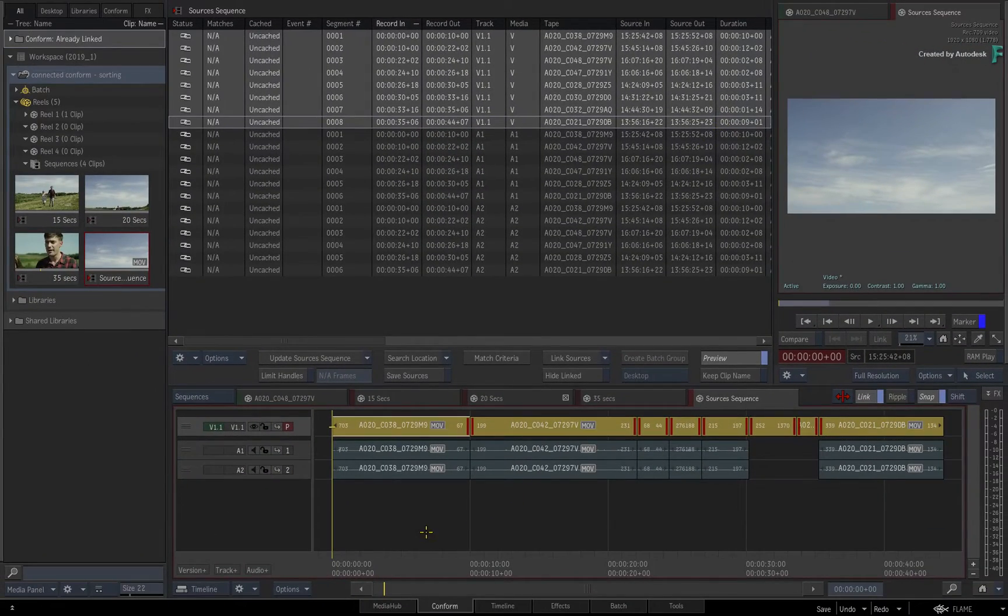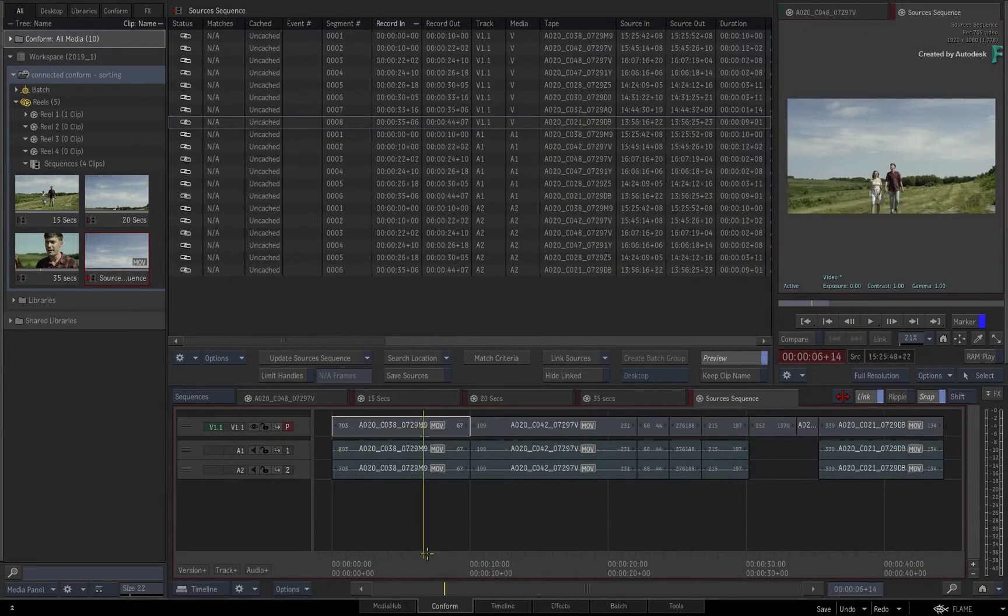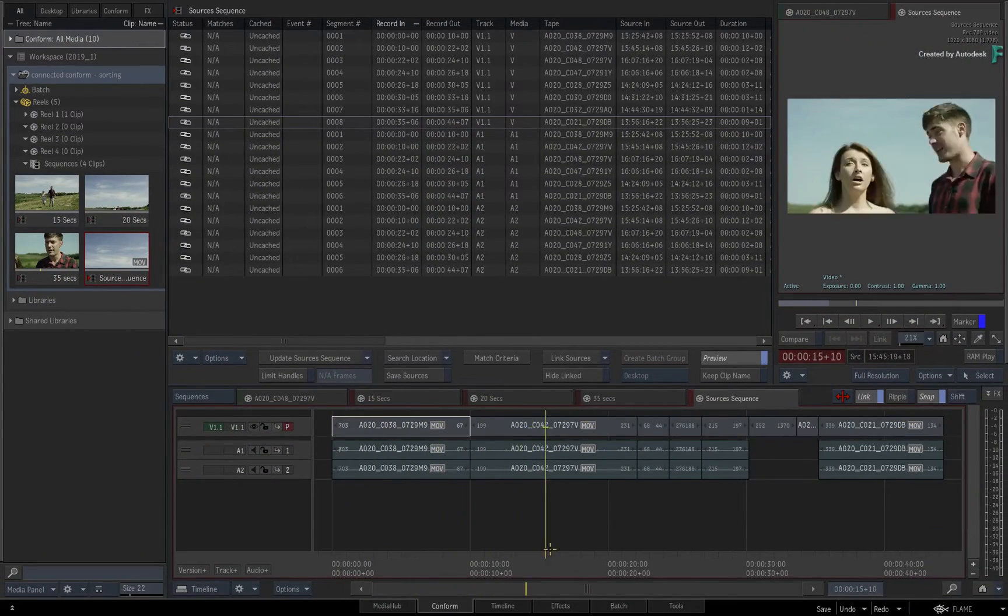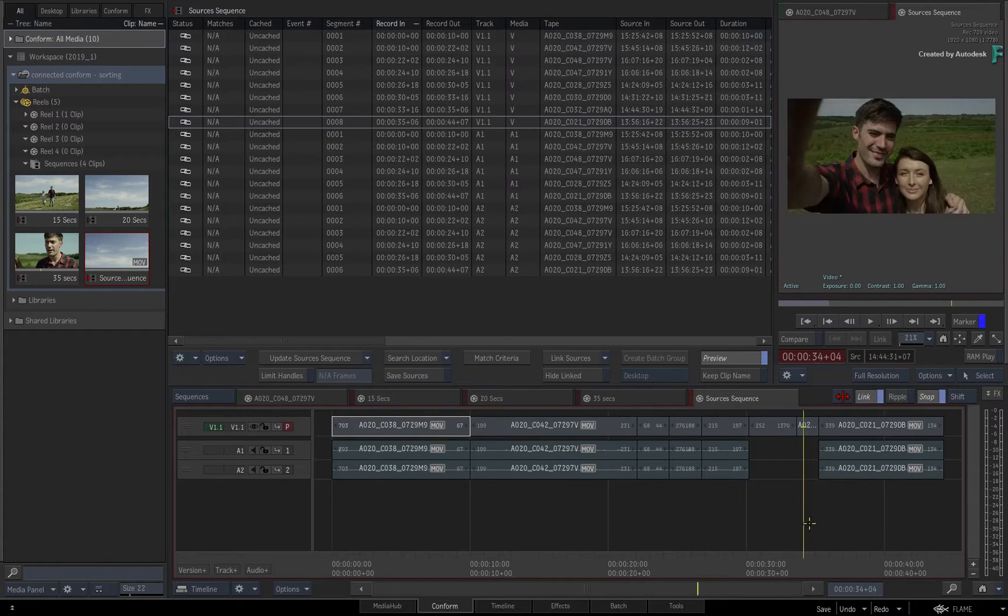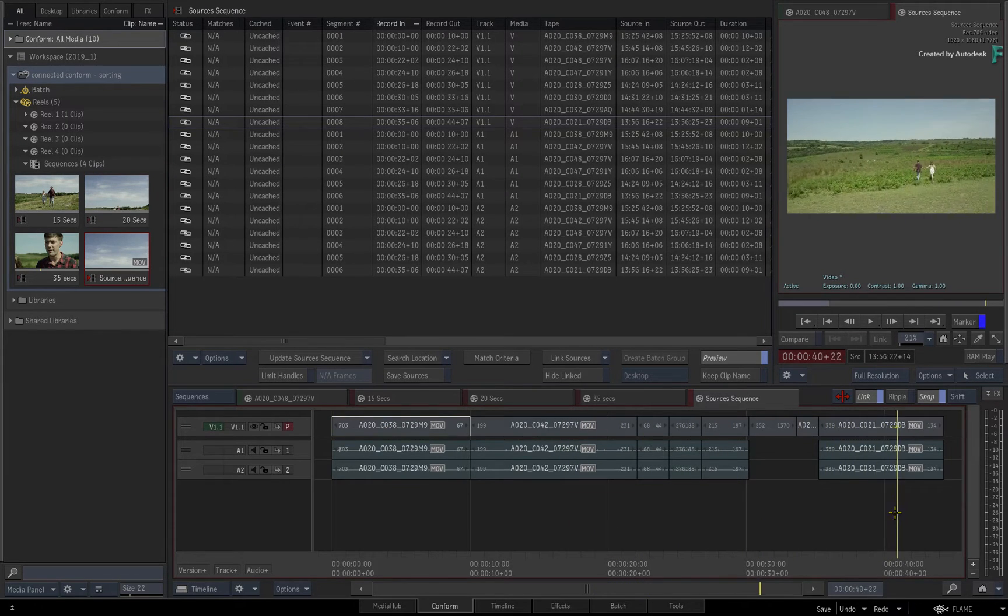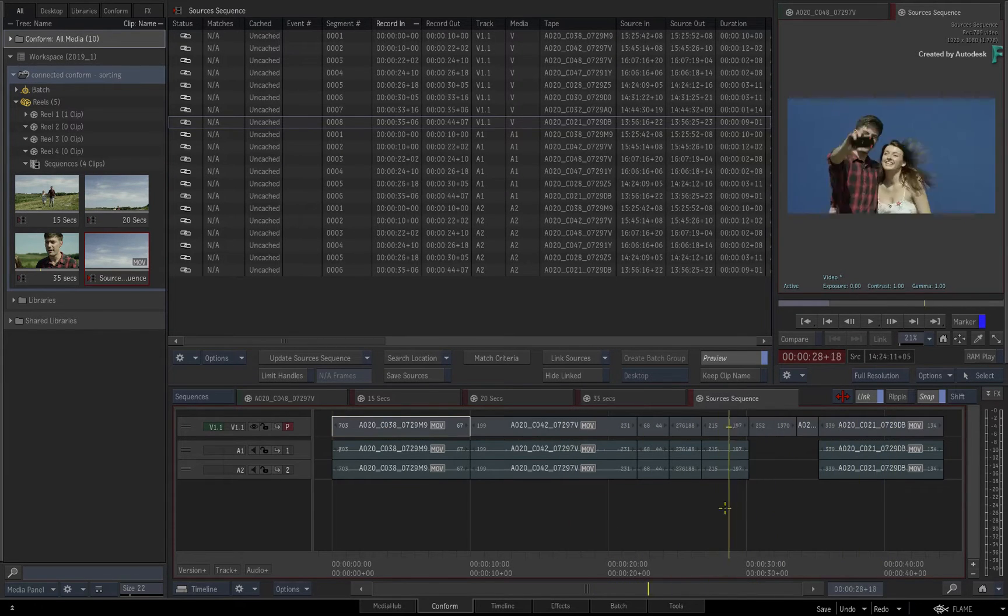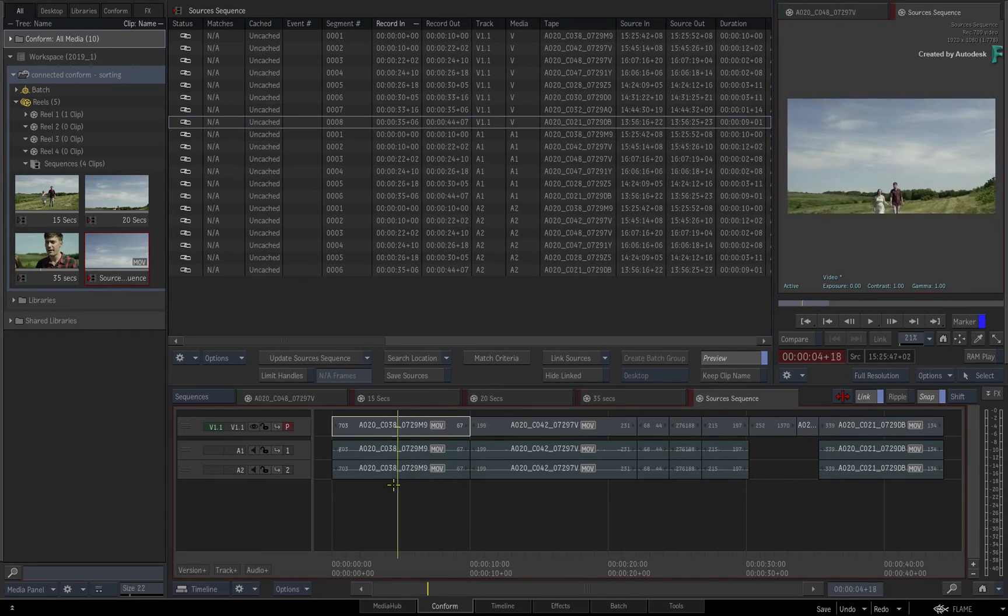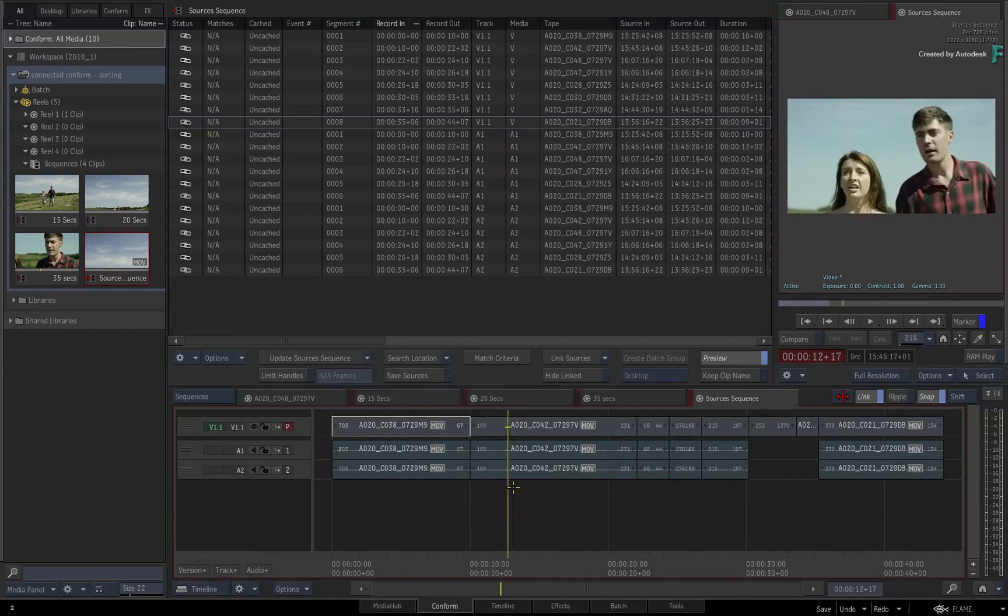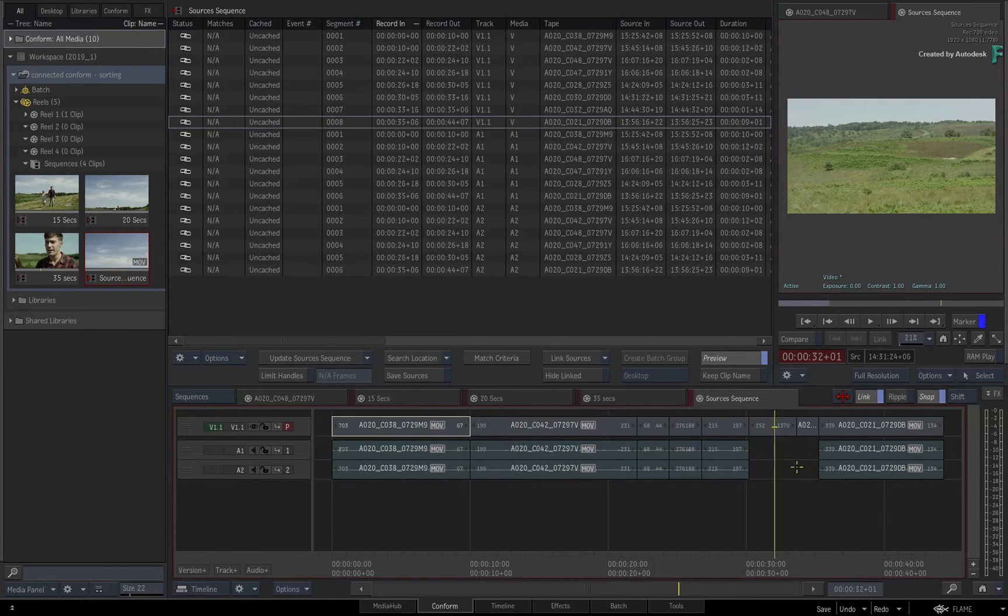Scrubbing through the sequence, the shots more or less resemble the original edits from the other sequences. So the sources sequence is being sorted by record timecode.